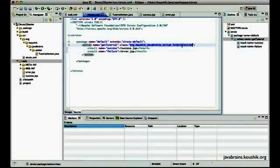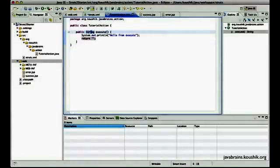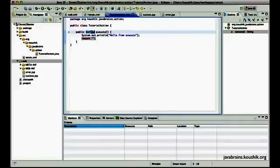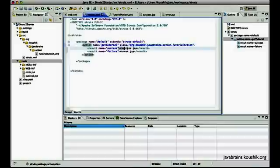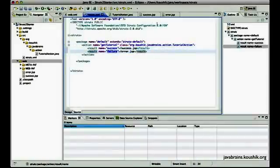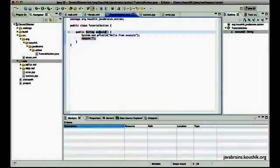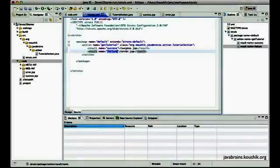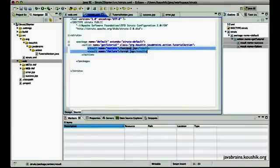The question is how does the tutorial action return a code in the first place so that the right JSP is rendered? It does that by the string return type of the execute method — remember we had a string return type for execute. This return type is the code that the action class sends back for the right JSP to be rendered. It could return success or failure, and depending on that code, Struts automatically takes care of rendering the right JSP.